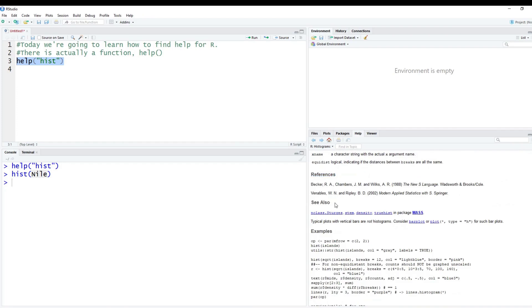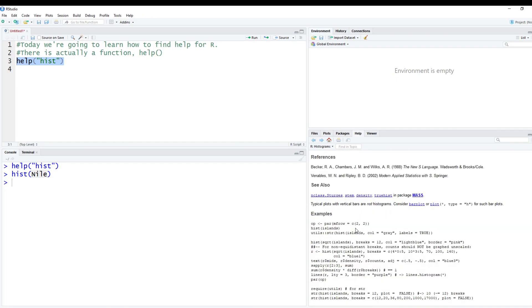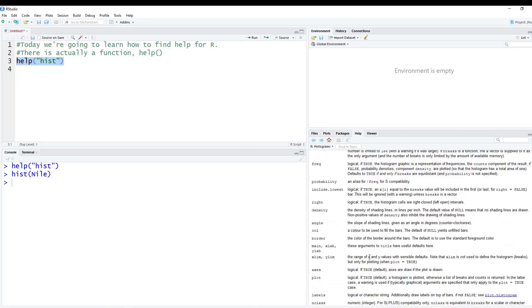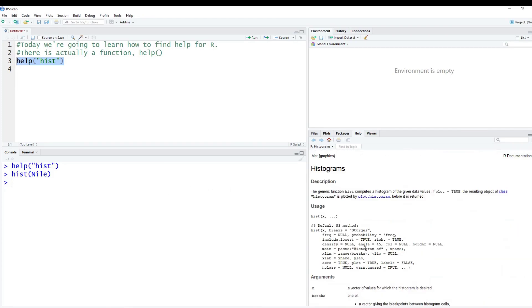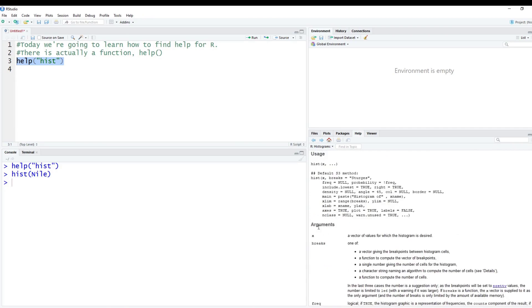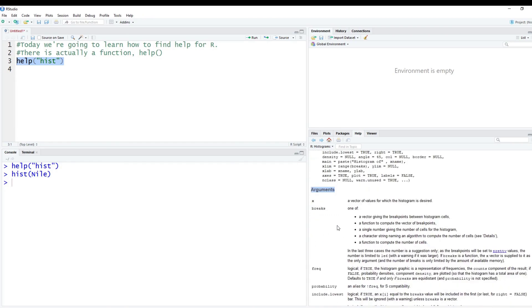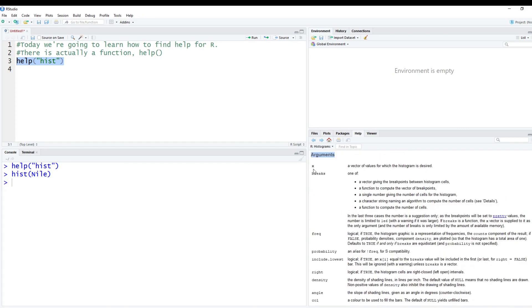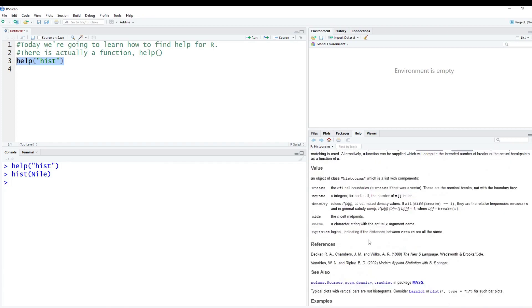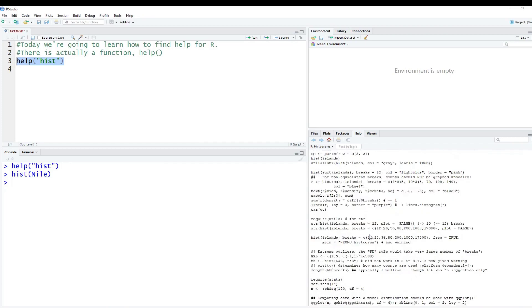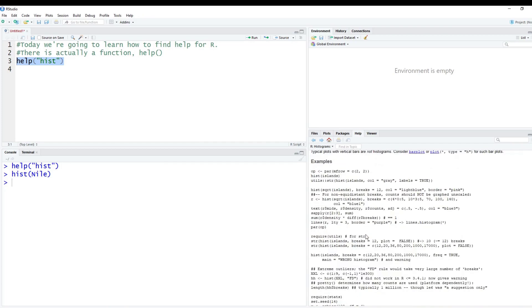And then it'll give you some see also. So these are things that might be related to what you're doing. But the most important part for me is the example section. So I typically know like I have this function called hist, for example, I need to create a histogram, but I don't really know how to use it or what's required. I'll typically start off here looking at the usage, and then reading some of the arguments to kind of get an idea of what goes into it. But I typically only read the first few.